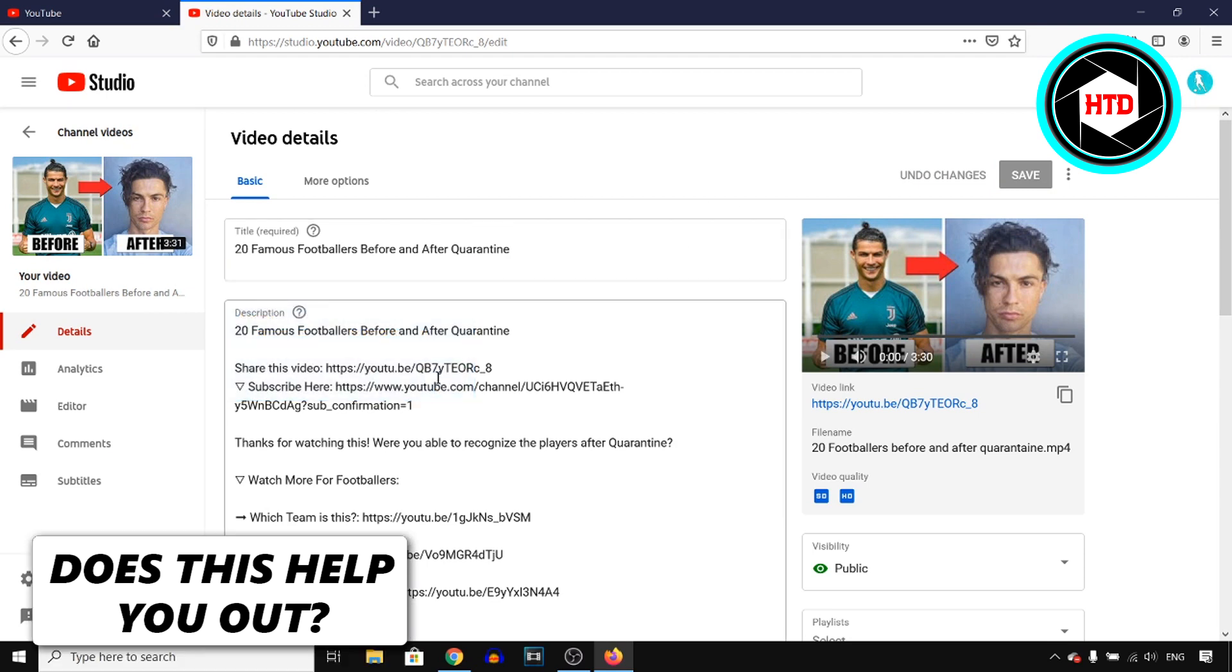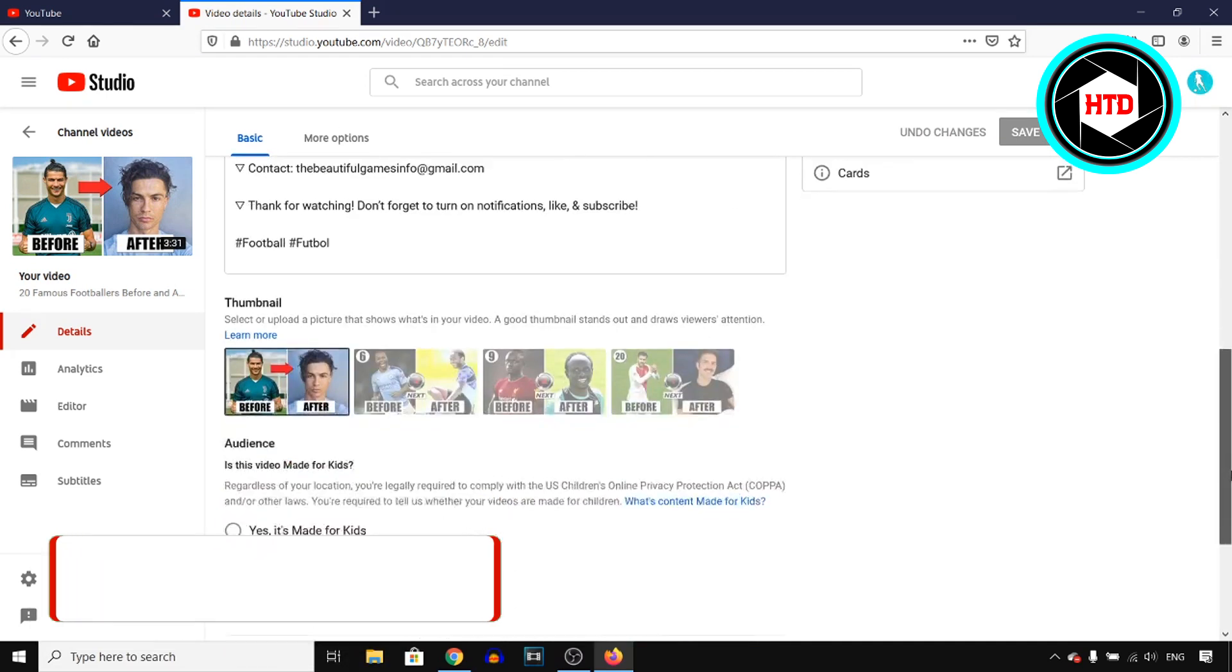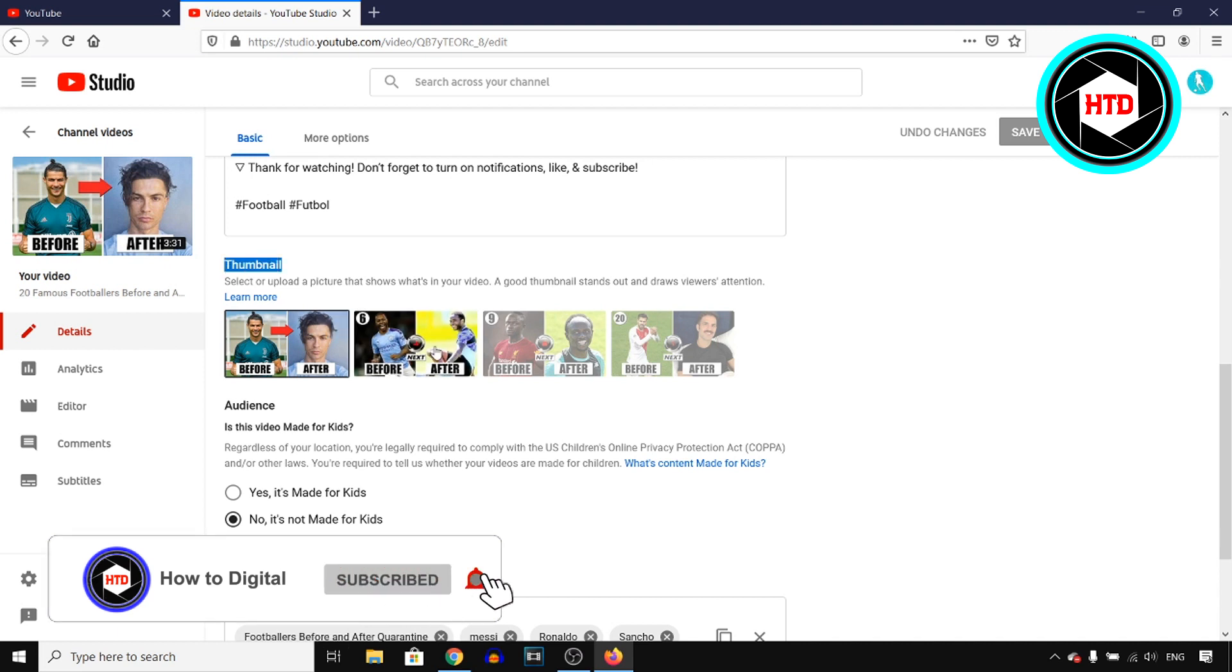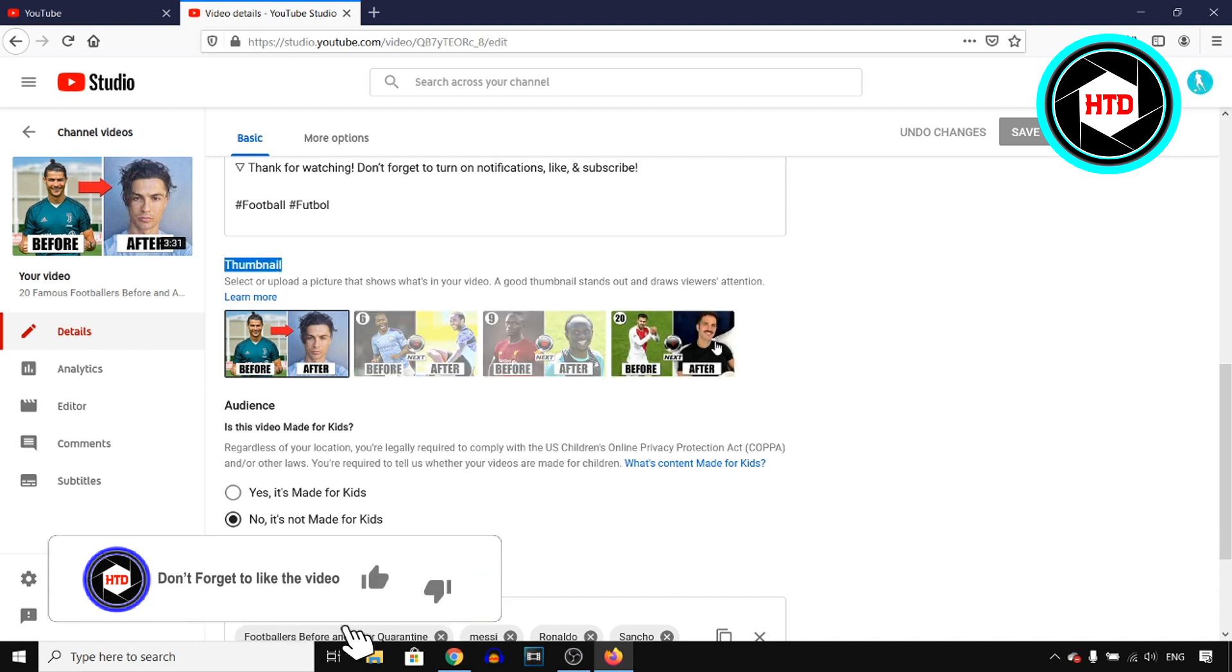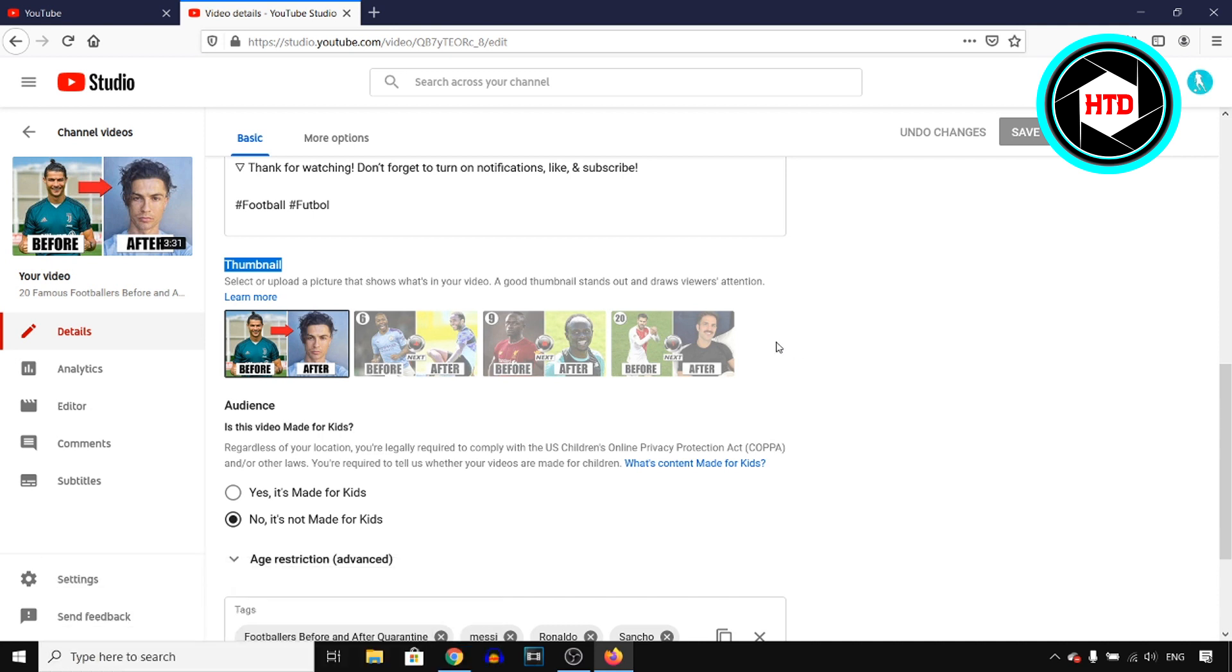So go into the details, then next up, scroll down, right there you'll find the thumbnail section. You can then choose any of these pre-selected thumbnails, although I recommend adding a custom thumbnail because it's way better.